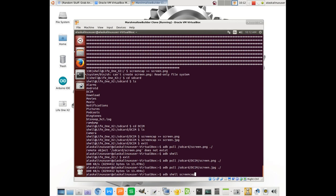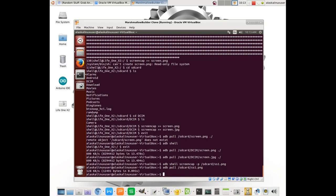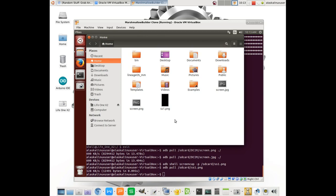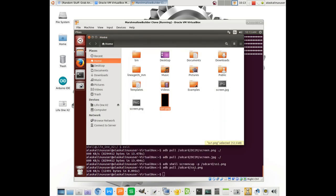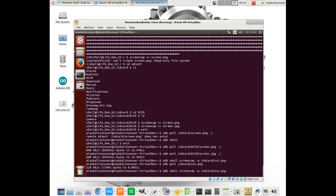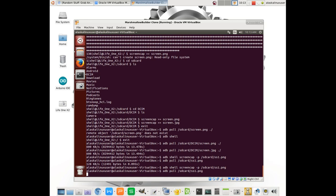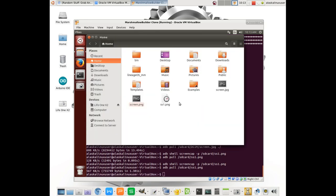Let's pull a screenshot. We'll do adb shell screencap -p /sdcard/ss1.png. So we're telling it, hey, I want you to run this command, do a screen capture. Now we're going to adb pull /sdcard/ss1.png. And it took a second there. We're going to open up our file browser here. Oh, well, the screen's off. So obviously it wouldn't look like much. Let me do that again with the screen on this time. So we do our screencap again. We pull the file. Now we go look at it. And there we go.